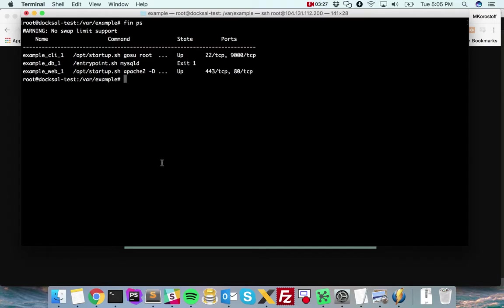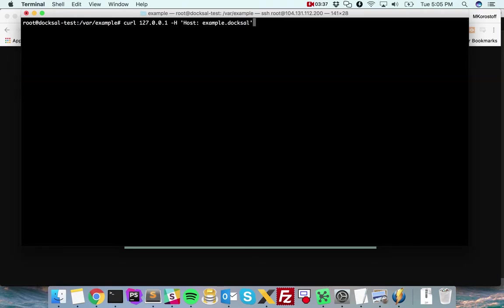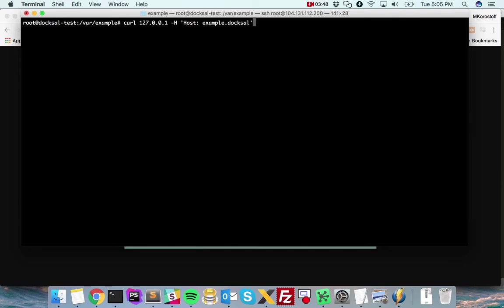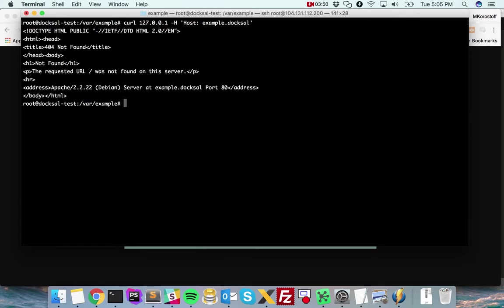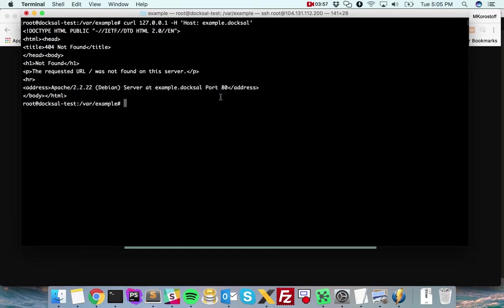I can't connect to it with a web browser because this is a CLI-only server, but what I can do is send a request to my example.doxel site with curl. We can see that we get a 404 error message, but it's the Apache error message. So we know because we just installed Apache, we're hitting the Doxel server that we just created.